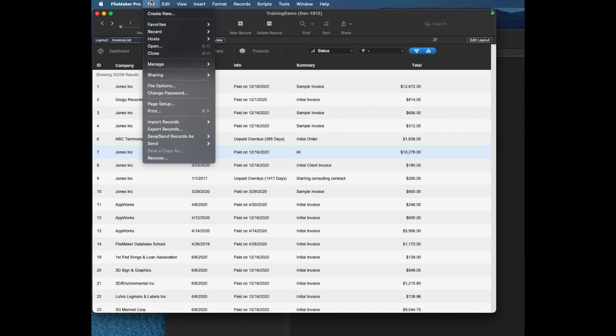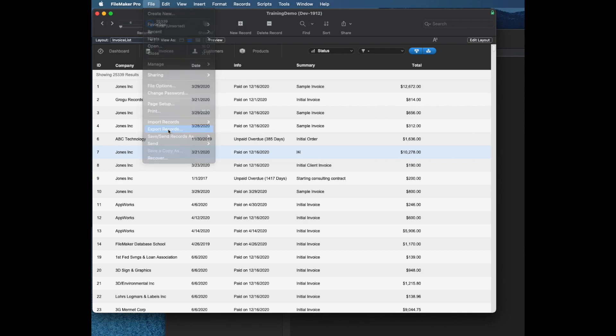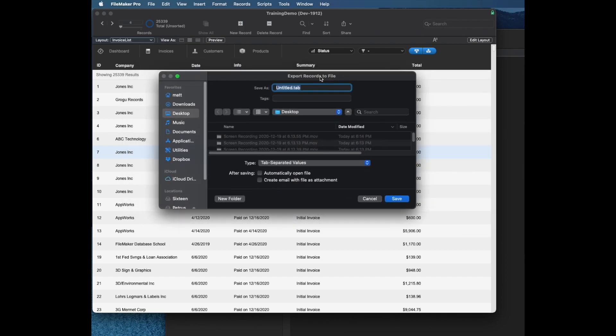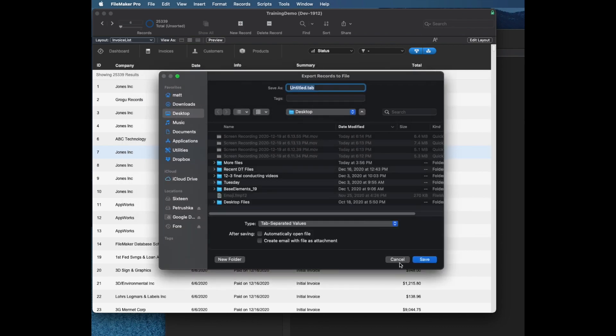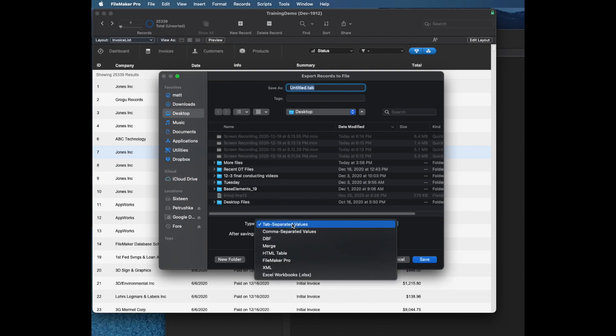You're probably familiar with the usual method, which is to use the export records command in the file menu. This brings up a dialog box and lets you choose where you want to export your file, including FileMaker, Excel, and a couple of others.